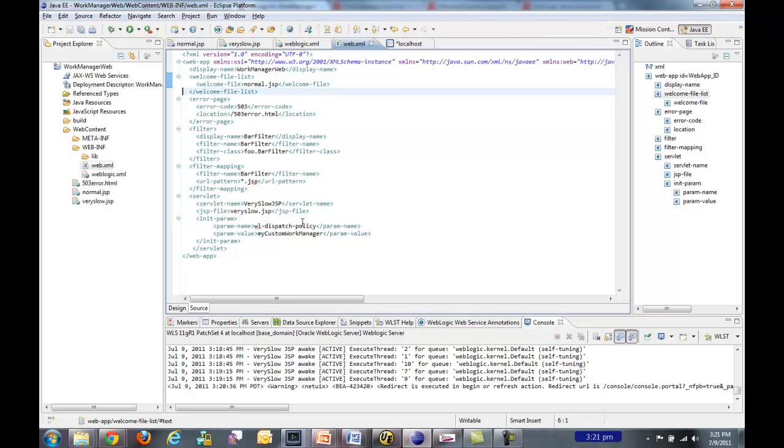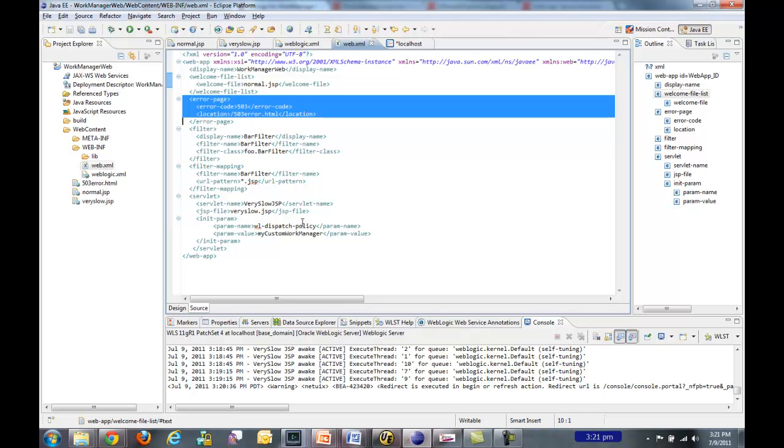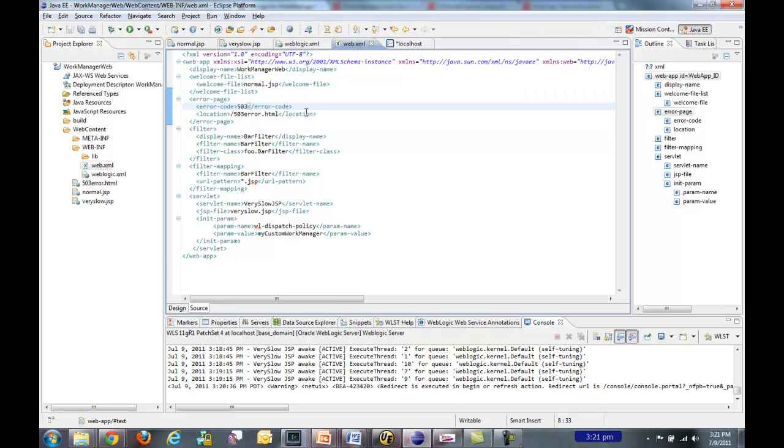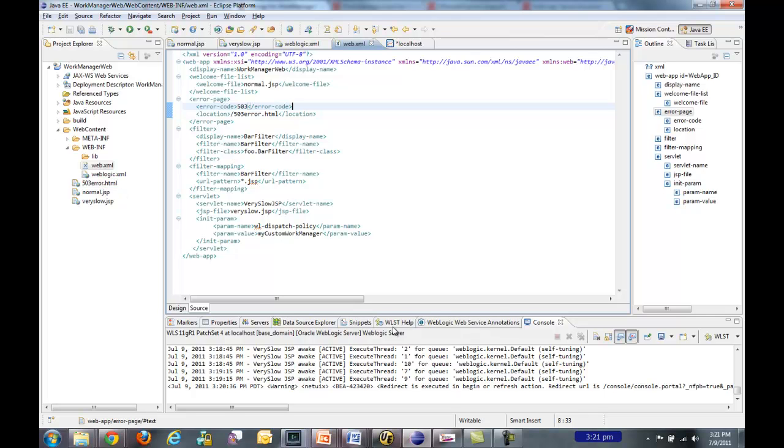You also notice that I set a specific 503 error page called 503 error HTML. And the reason I wanted to do that was show you that you have control over the response that goes back to the user. So if you know that you might receive a 503 message because of a resource constraint like we have set up, then you might want to give them a nice message that explains, hey, it's not a big deal, but we're a little overloaded. Come back soon.